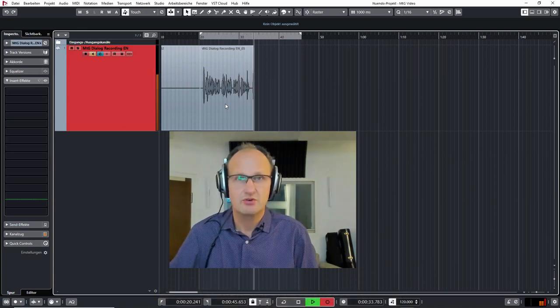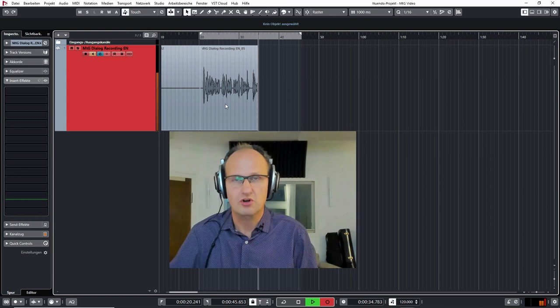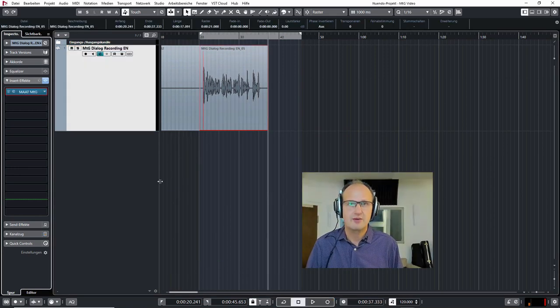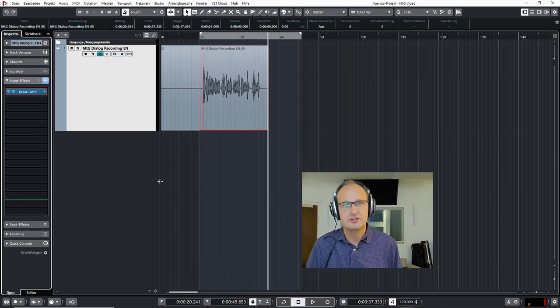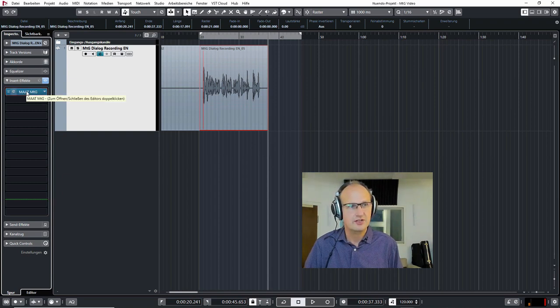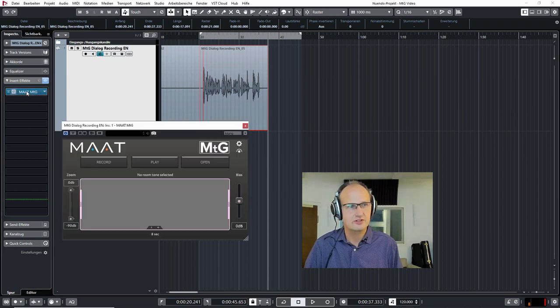Let me show you how it works. Usually you would start using the MTG after you've finished your dialogue recording and you would want to use it as the first instance in your plugin chain.